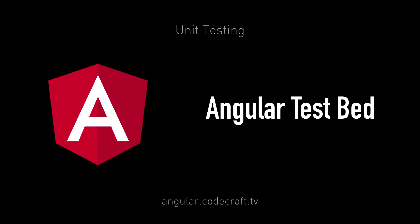In this lecture, we're going to have a quick introduction to the Angular testbed, and we will continue to use it for the rest of this section.